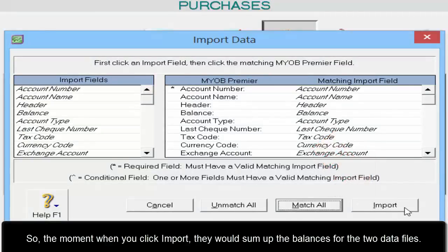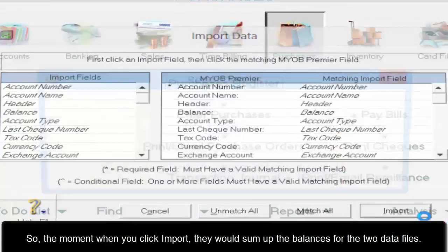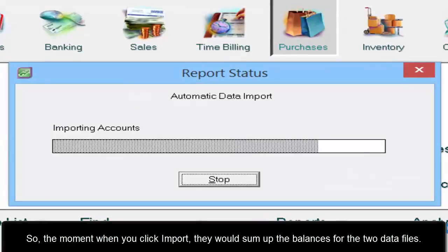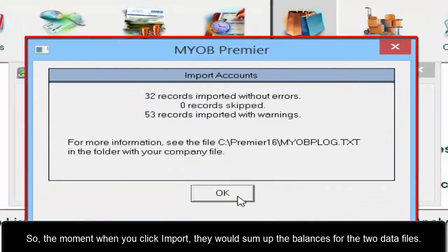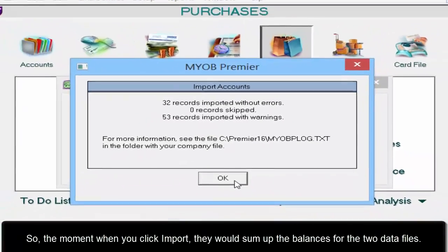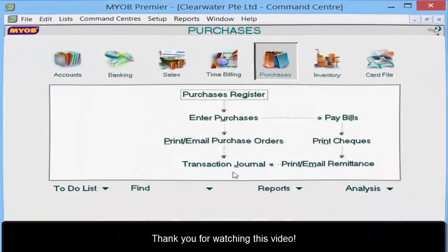The moment you click Import, the system will sum up the balances for the two data files. Thank you for watching this video.